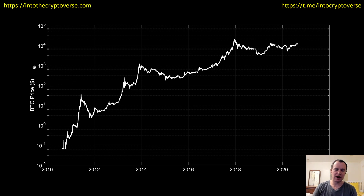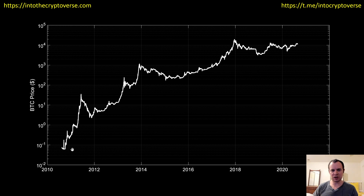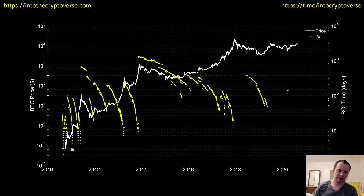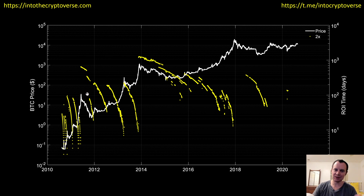One of the things we've talked about with Bitcoin is the amount of time it takes to double your investment historically. We showed these charts several months ago — actually the last time I showed these charts was probably when my channel wasn't nearly as popular. But if you haven't seen them, this is what they look like. Let me walk you through it.